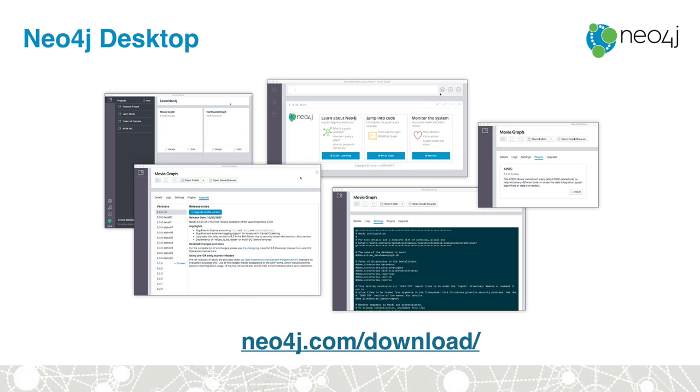We're going to be using Neo4j Desktop to install the Neo4j GraphQL plugin, which will enable us to serve a GraphQL endpoint directly from Neo4j. This plugin will also translate arbitrary GraphQL requests to Cypher and execute those in Neo4j. So what this means is that we don't have to implement what are known as resolver functions to build our GraphQL service. This is taken care of by the plugin.